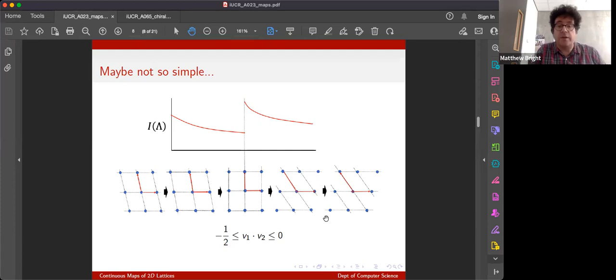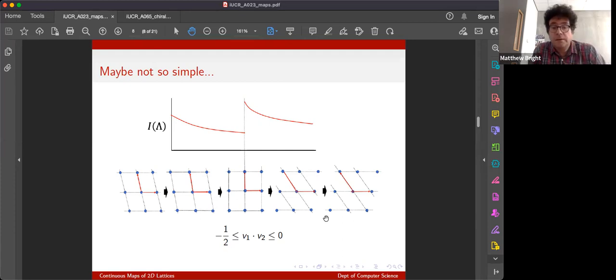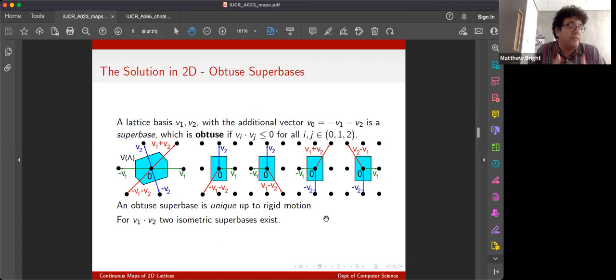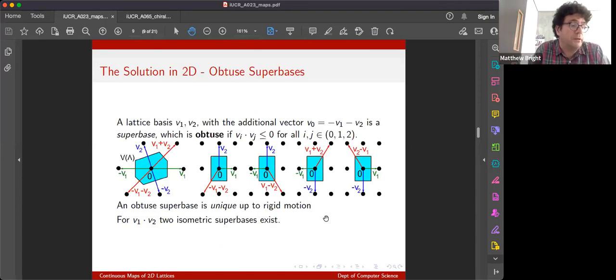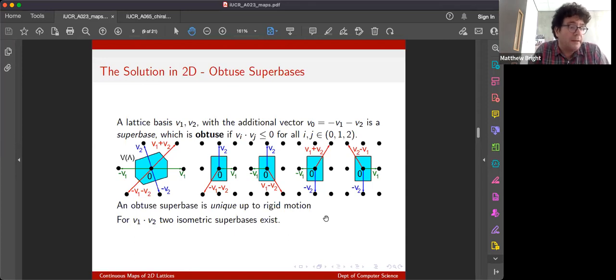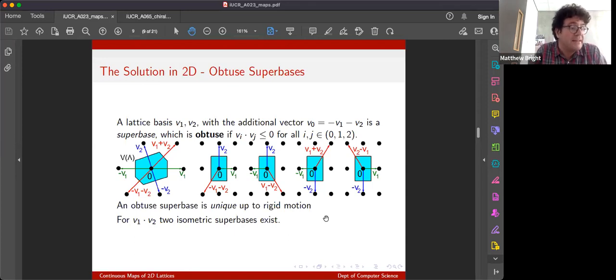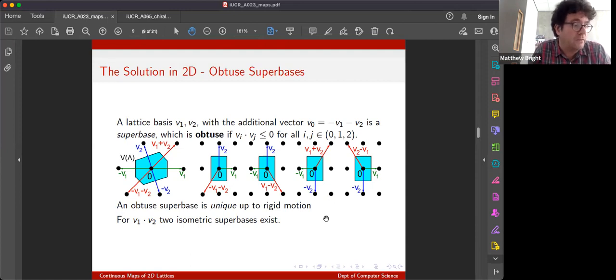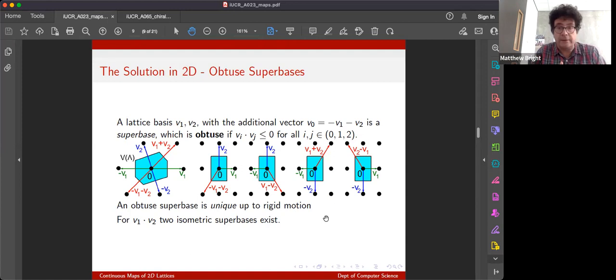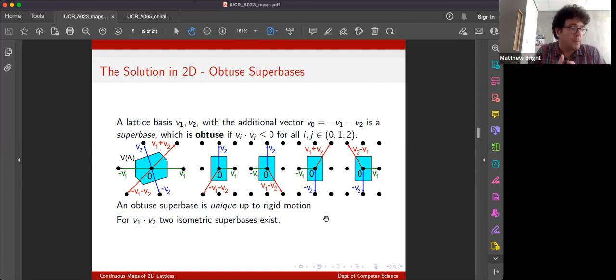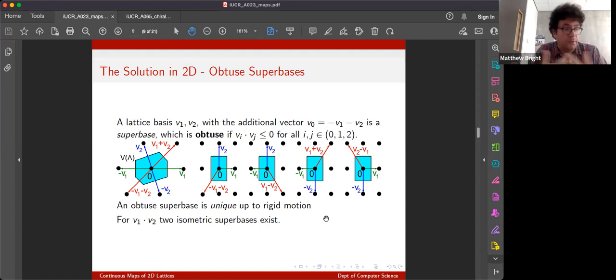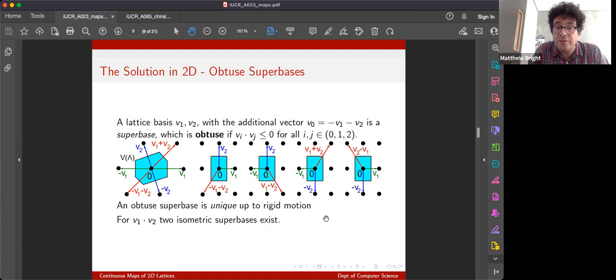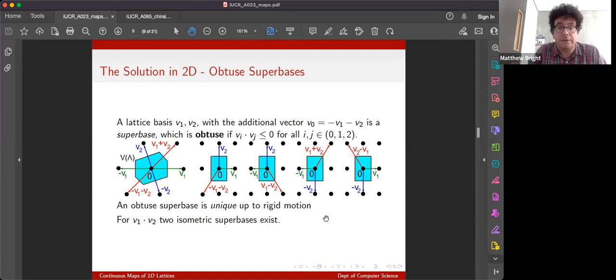So that's where we come up against the problem. Now, how we've chosen to solve this is by revisiting a less well-known reduced basis called the Zelling reduction. So Zelling augmented his lattice basis with a super base vector, which is just the negative sum of all the basis vectors, and he defined a super base as Zelling reduced if all of those vectors had obtuse angles between them, that is if their inner products were negative. And later on Delaunay, or Delone if you prefer, proved that in two and three dimensions at least, every lattice does in fact have an obtuse super base.